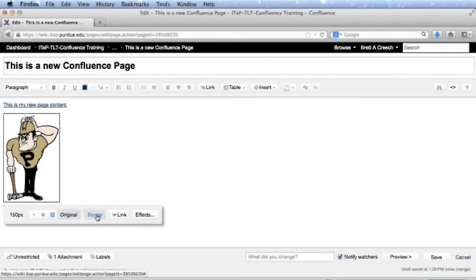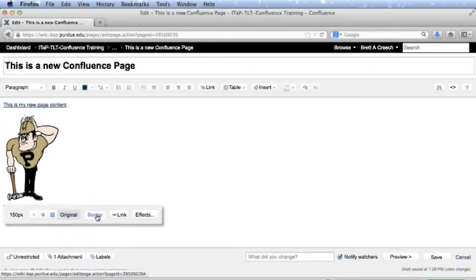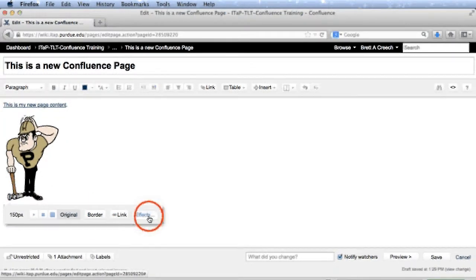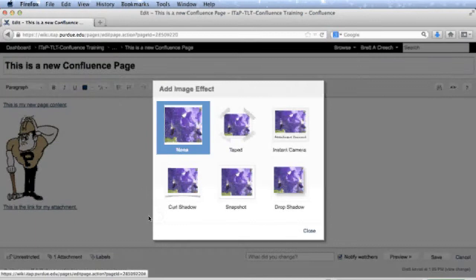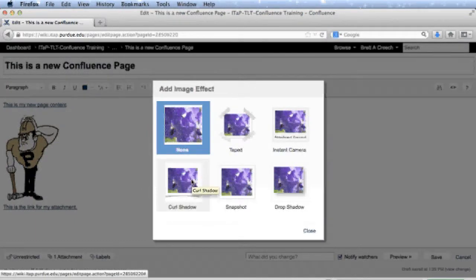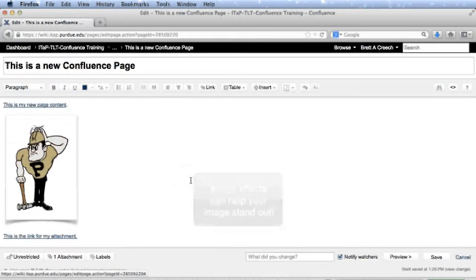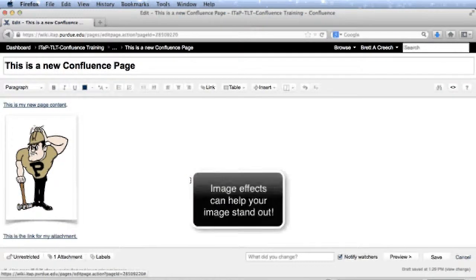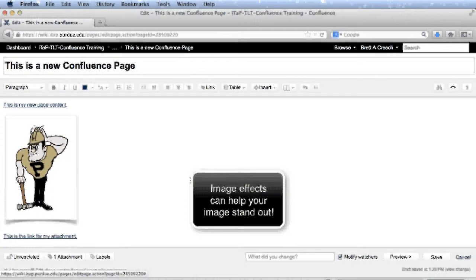You can add or remove a border, and you can add effects to the image. For example, I can add a curl shadow image effect, so it looks like the image is coming off my page.